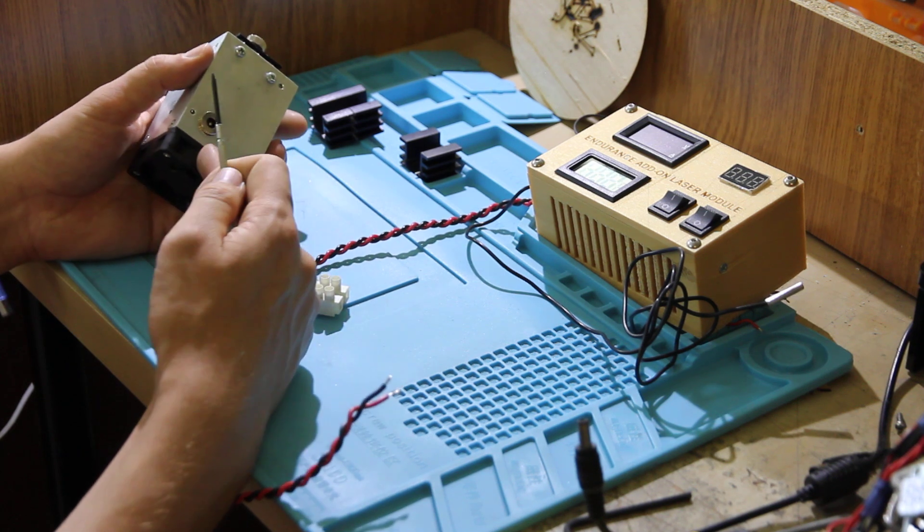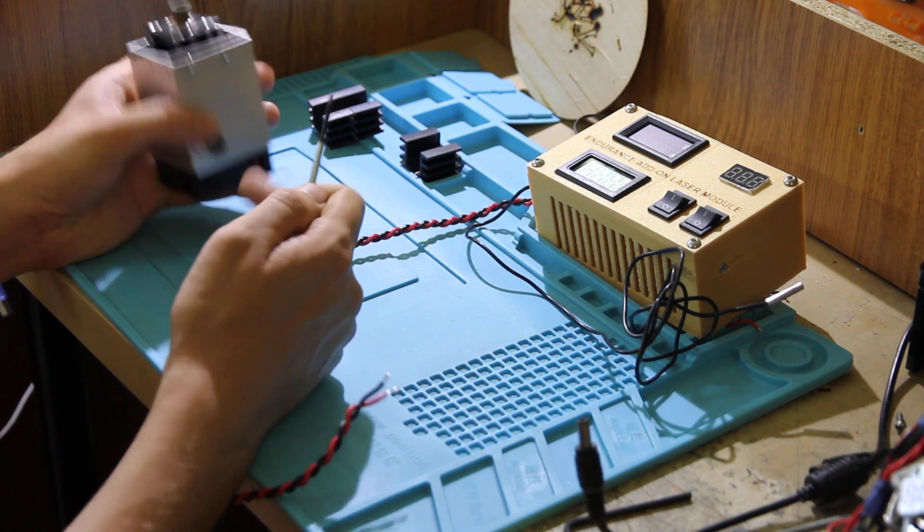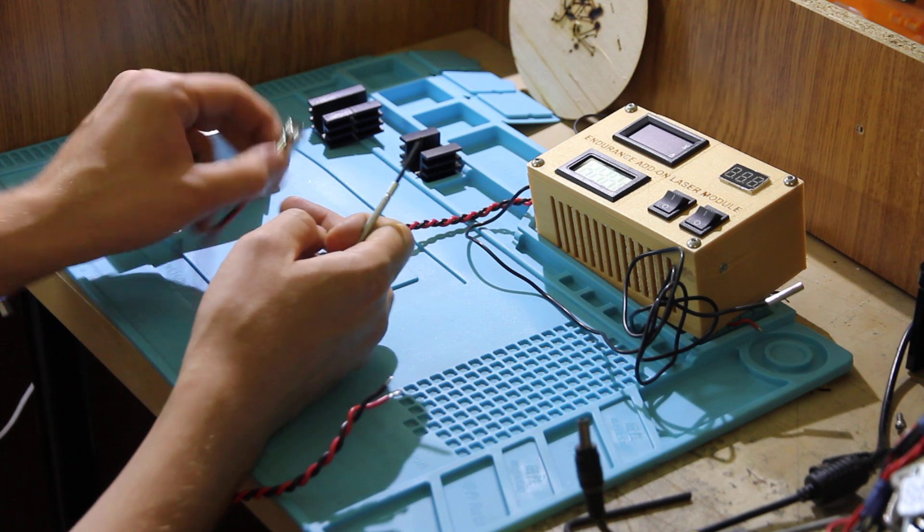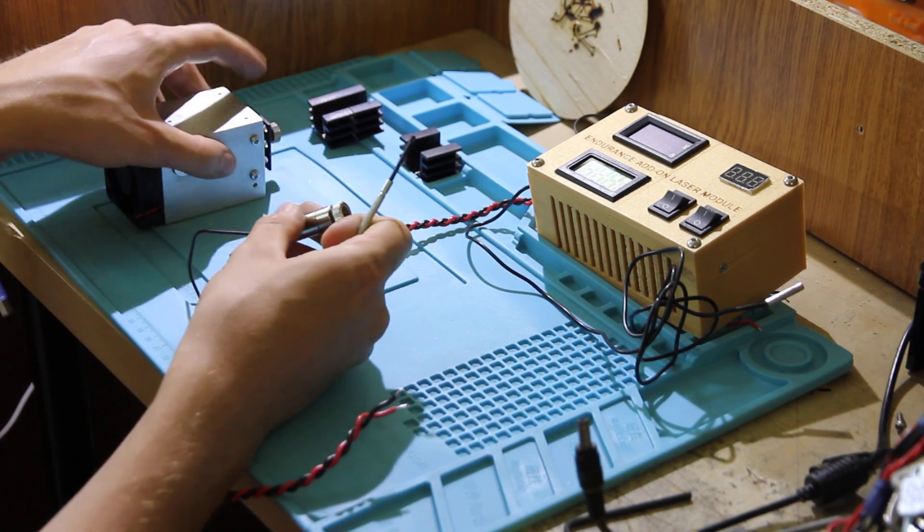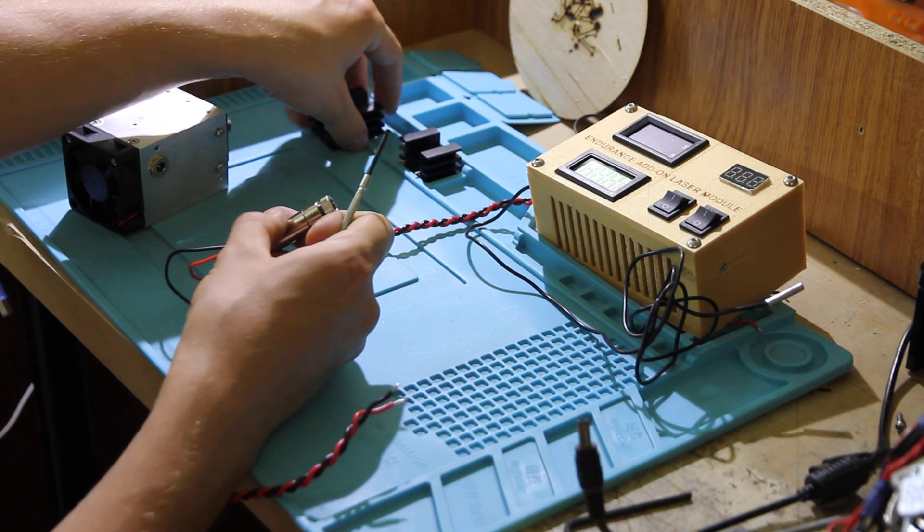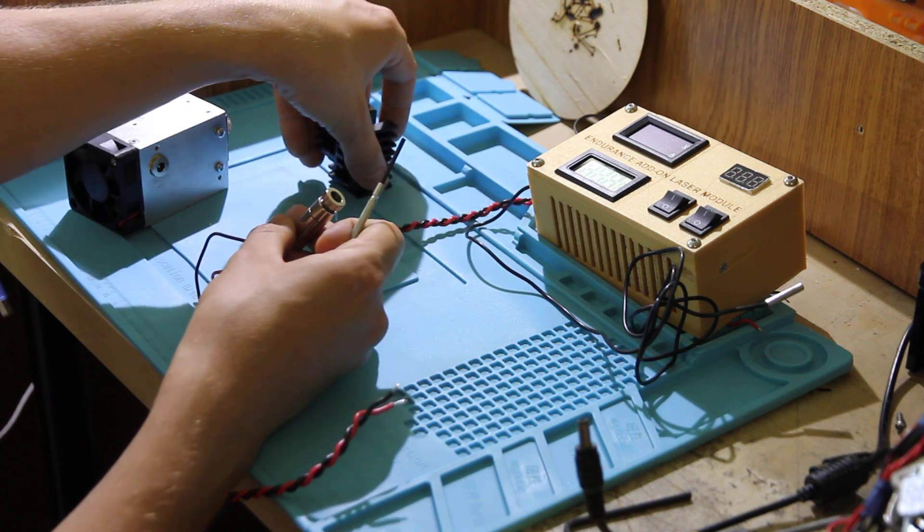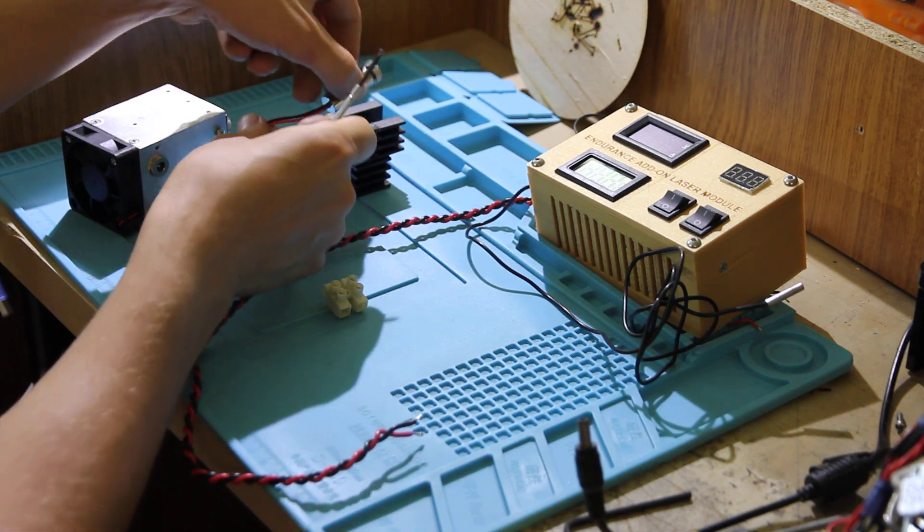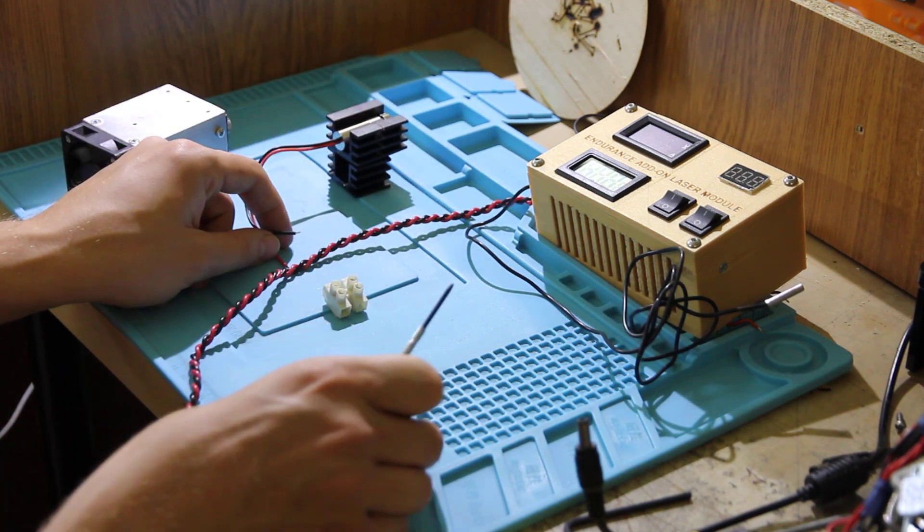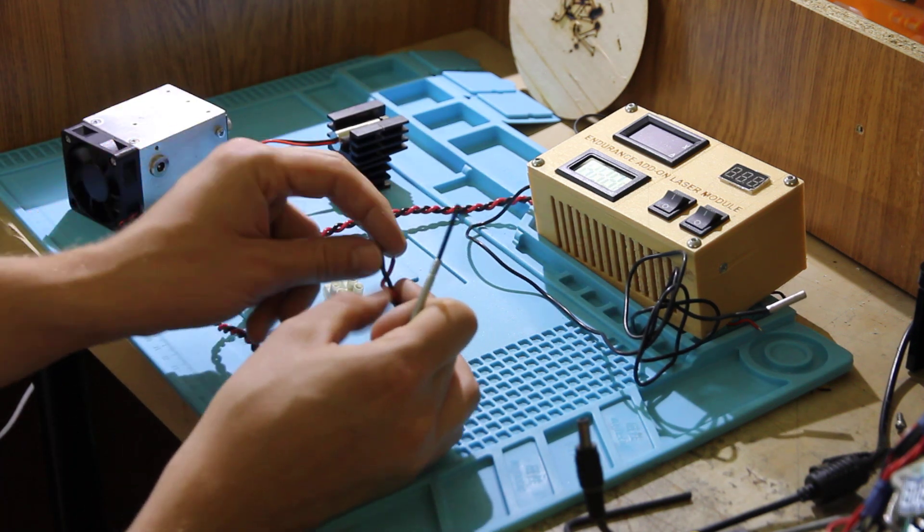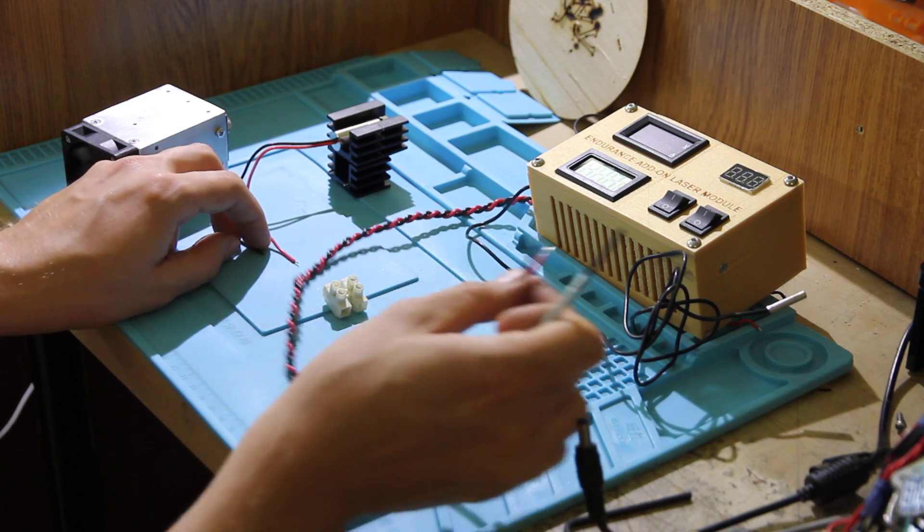As soon as you unsolder your laser diode that is inserted into your heatsink, you need to connect black and red with the laser diode. Let me show you how you can do this with connections like this.